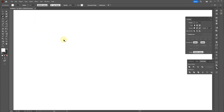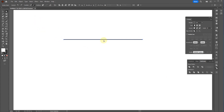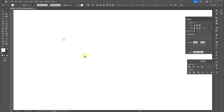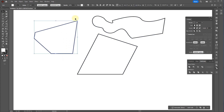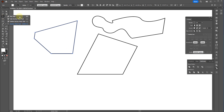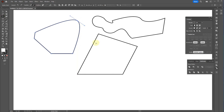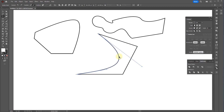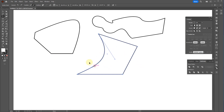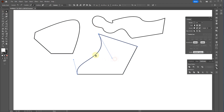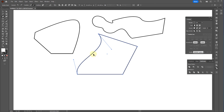I should also show you the anchor point tool. Right now we have all these different points. Hit Shift+C — it's in the pen tool menu — to bring up this tool, and you can actually take the paths and modify them. This is different from some of the other modifications. If I switch back to the direct selection tool, there is actually a difference here.